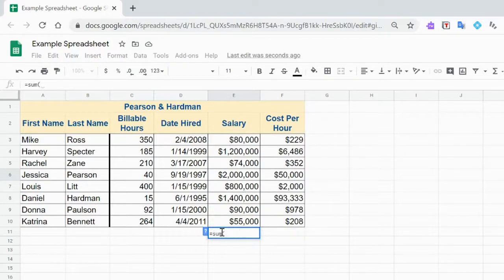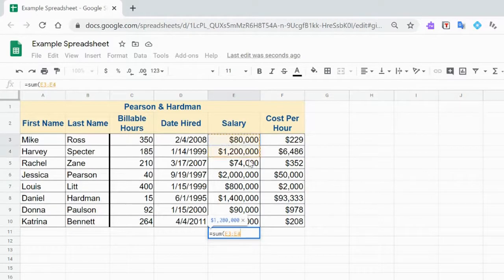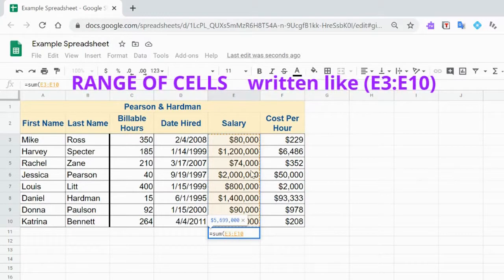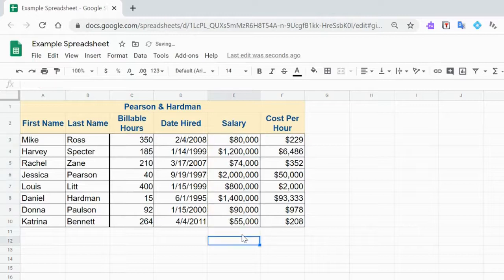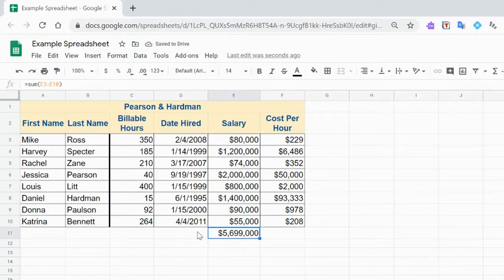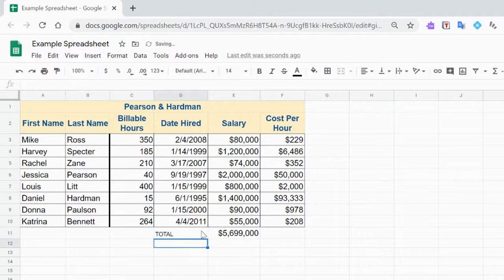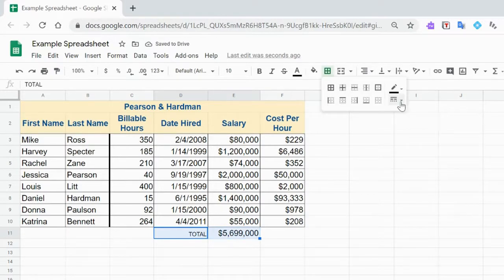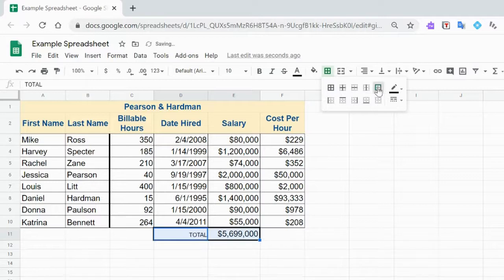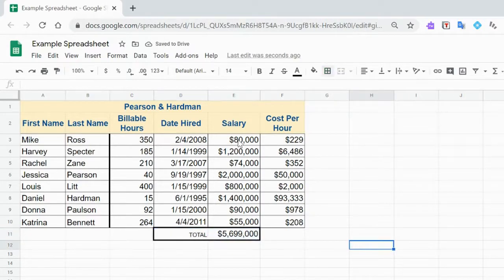So equals SUM, open bracket — this is where you're choosing from one cell all the way to another. If you click and drag, it will tell you which cells you're going from, E3 all the way to E10, with a colon in between. A close bracket and enter will give you the answer — this is the total. So let's write 'total' beside it. Maybe put a nice dark outer border around them to show that the total salary here is $5,699,000.